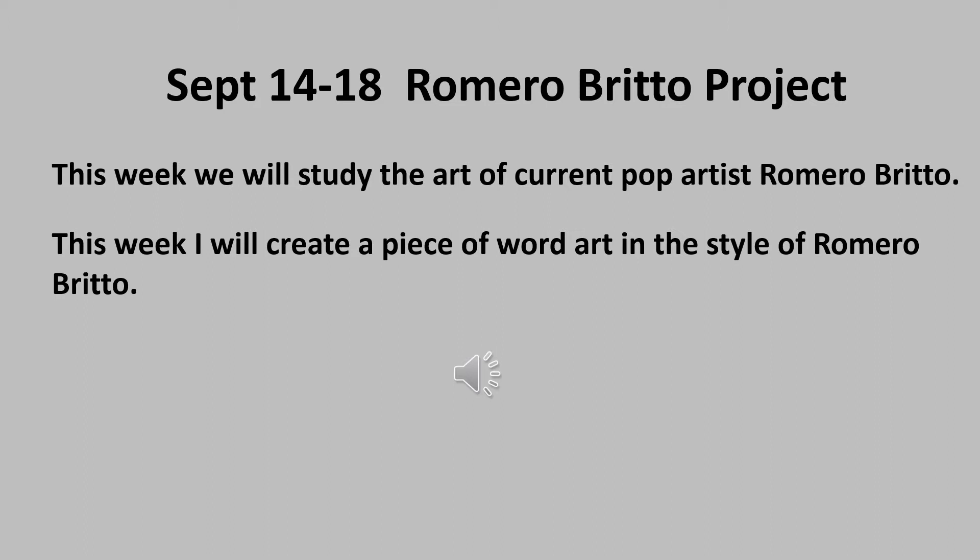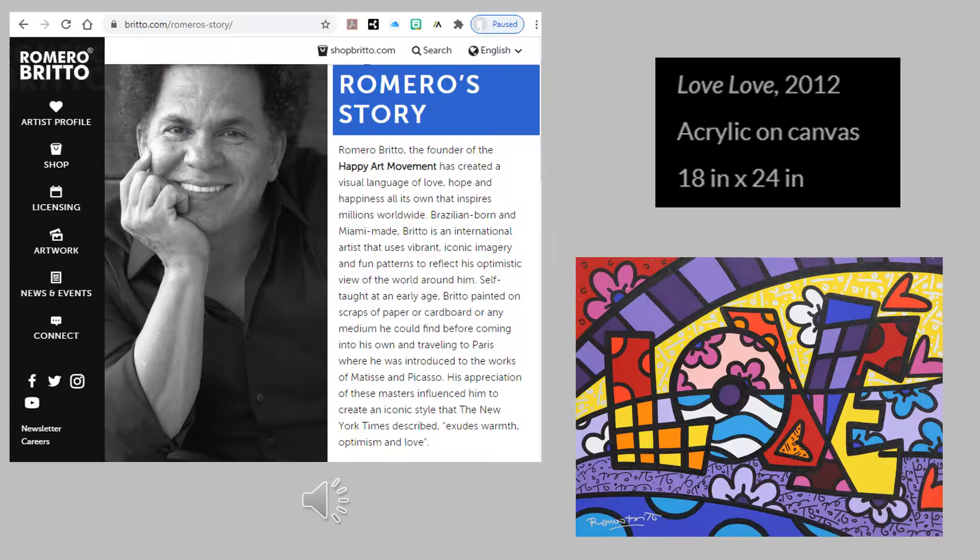September 14th through the 18th — Romero Brito project. This week we will study the art of current pop artist Romero Brito. This week I will create a piece of word art in the style of Romero Brito.